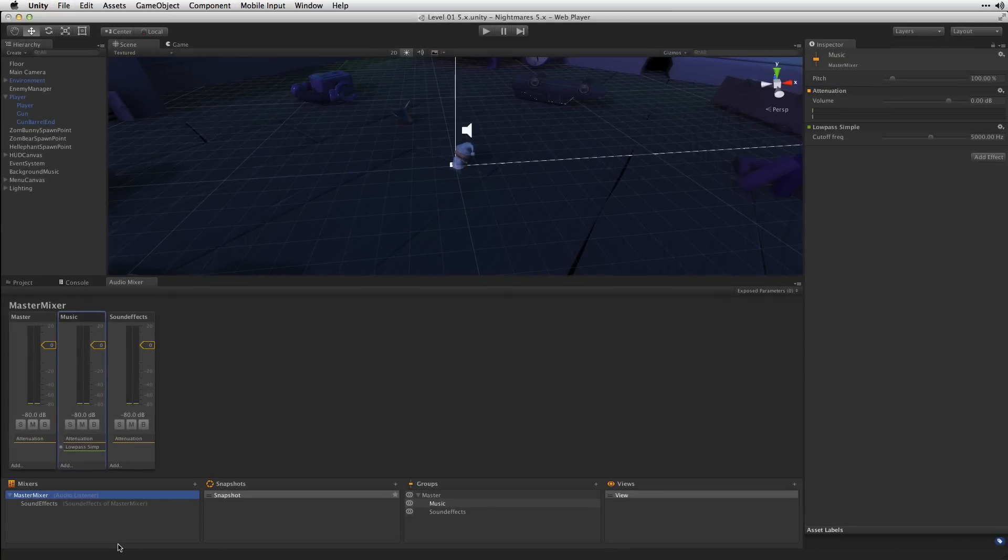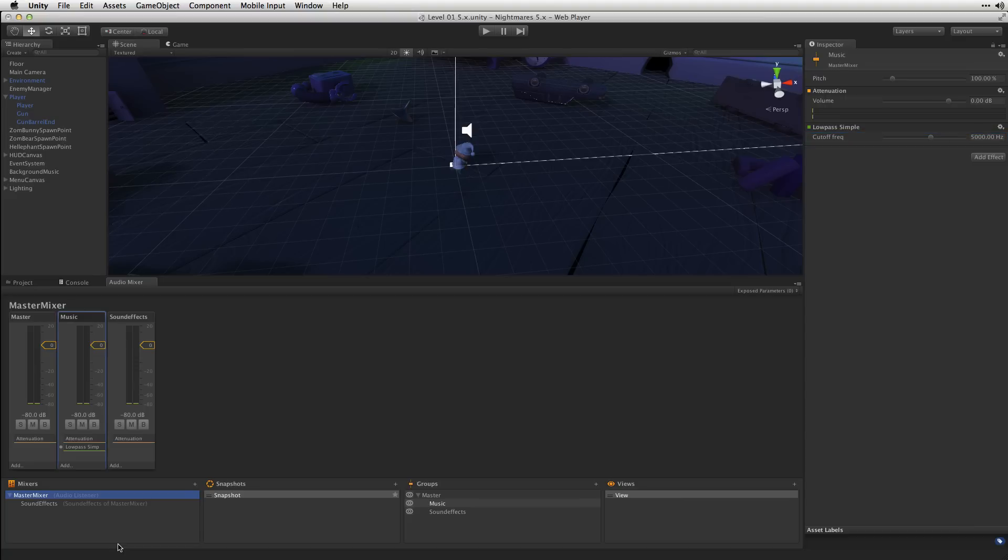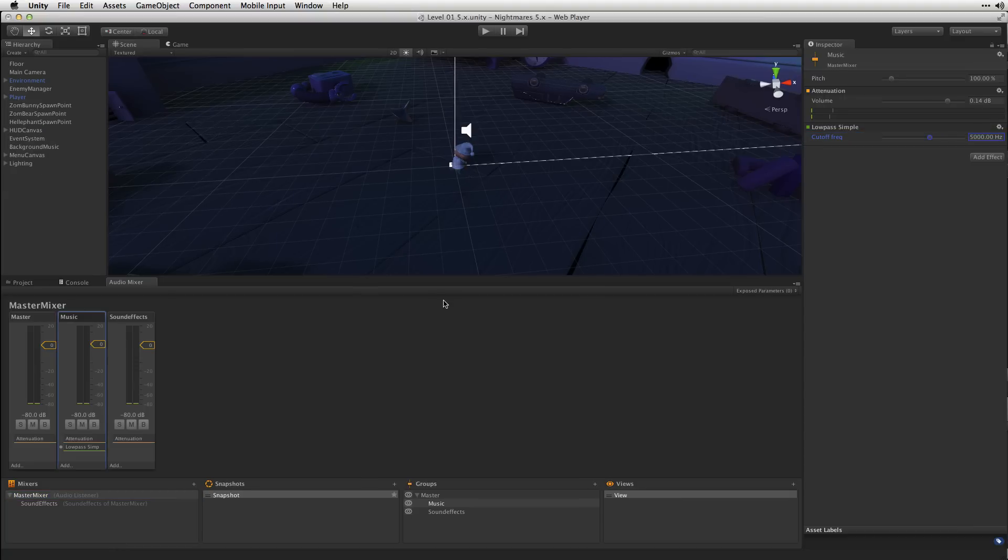Low Pass Simple is a low pass filter which attenuates frequencies above the cutoff frequency, making them quieter. Let's test our scene and hear how the low pass filter sounds.